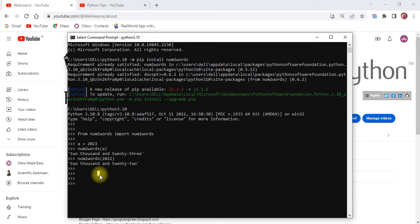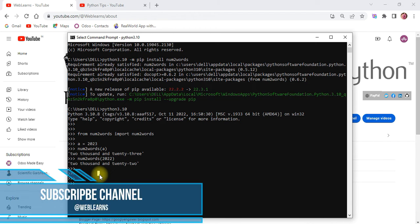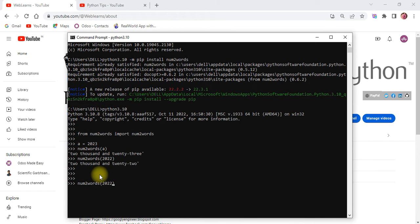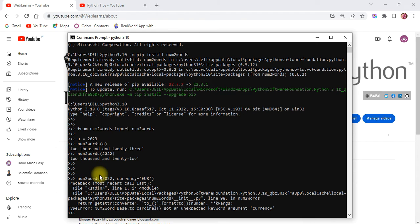Now `num2words` is not only for basic conversion. If you are dealing with specific currencies — like ruble, euro, or USD — this library specifically supports currency options as well. Let's say 2022 is my bill and I want to display it as currency. We use an extra parameter: `currency='EUR'` for example. If the currency parameter is not valid, it will throw an error — that was my mistake there.